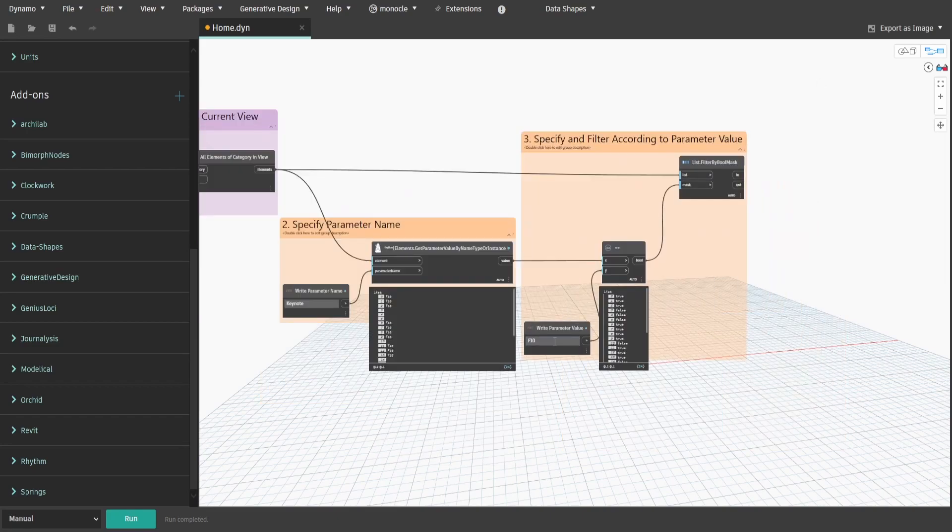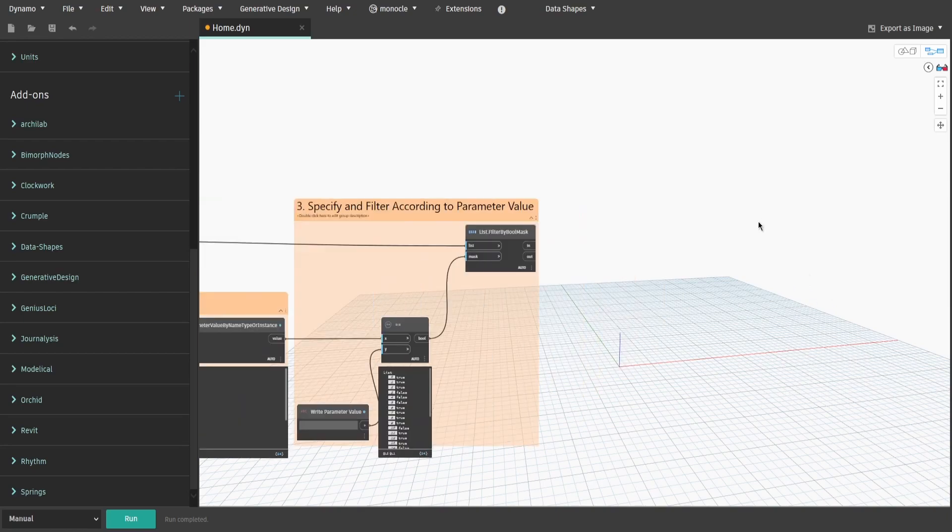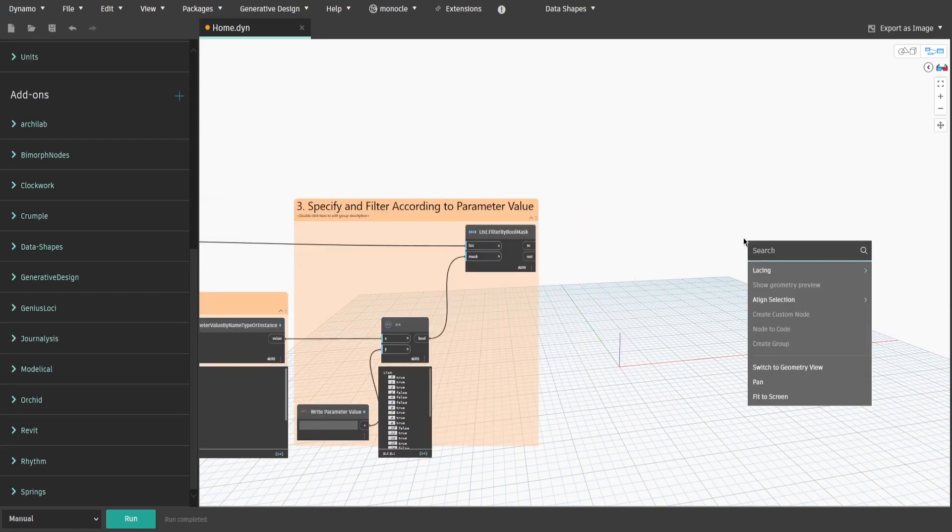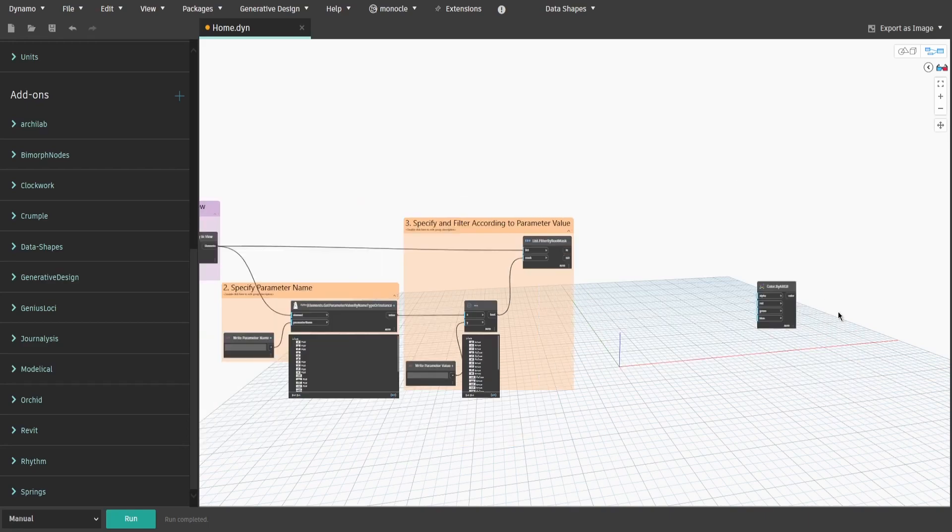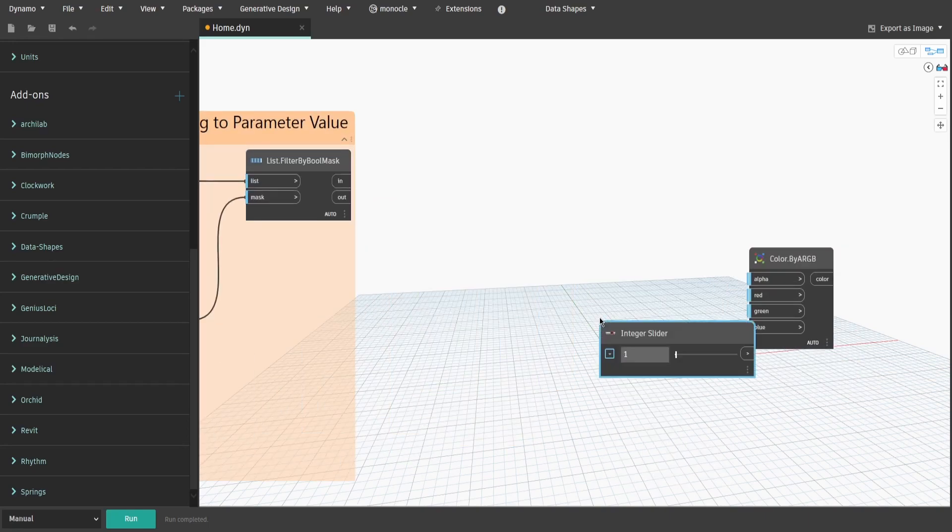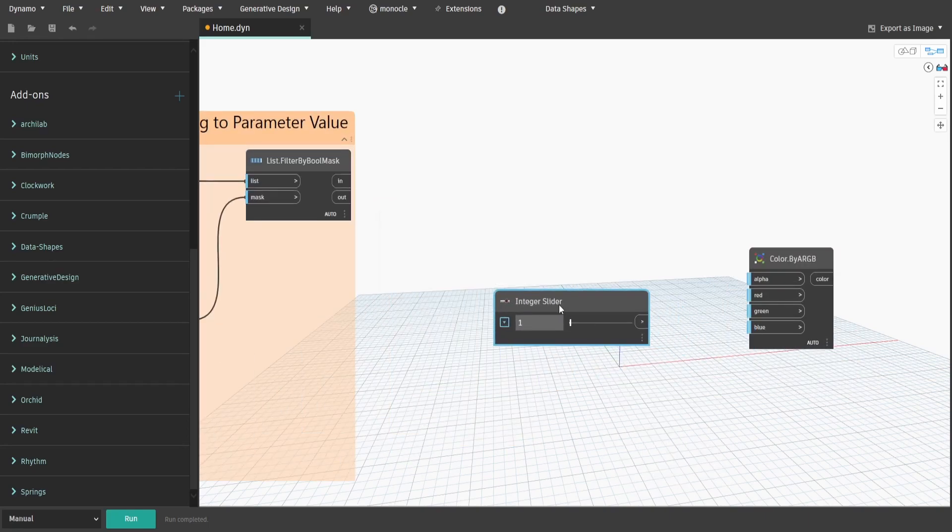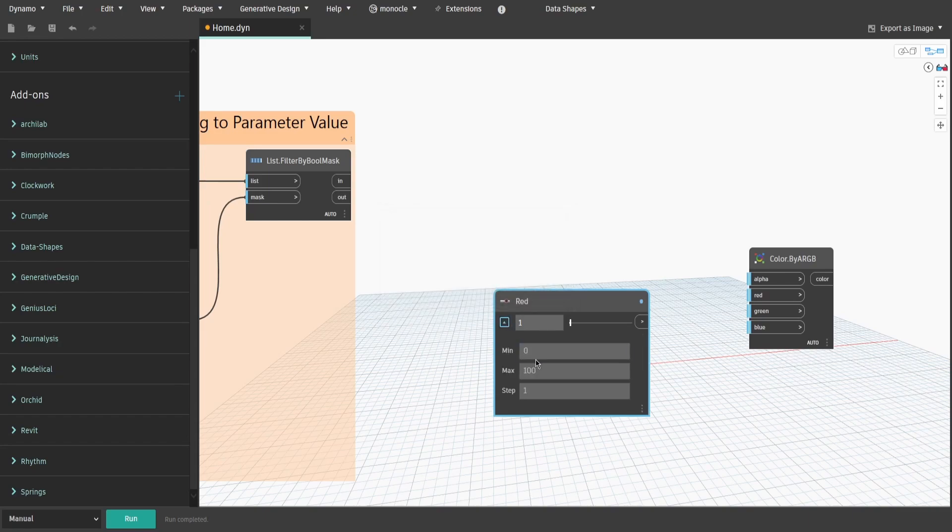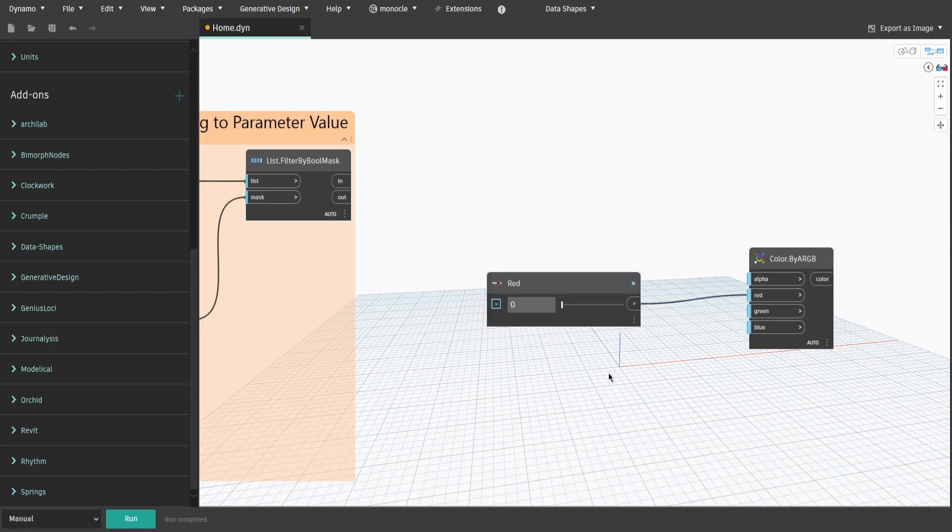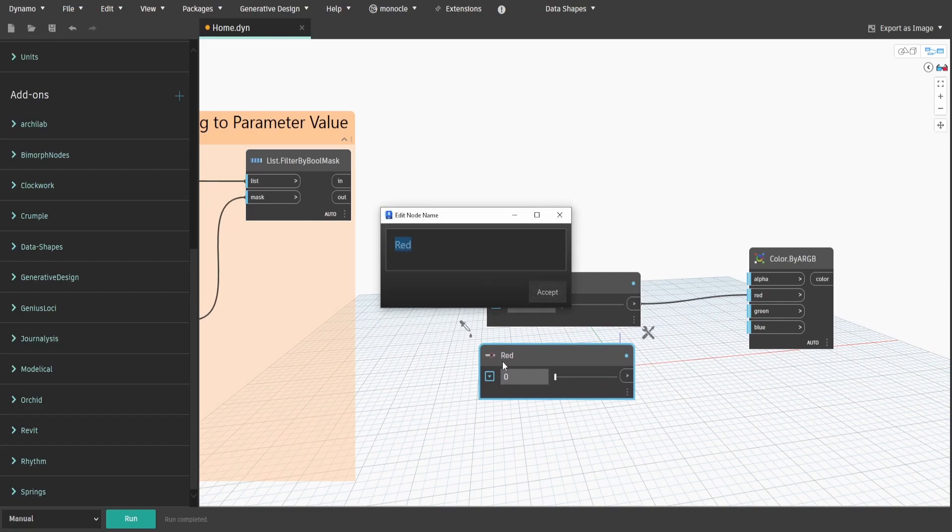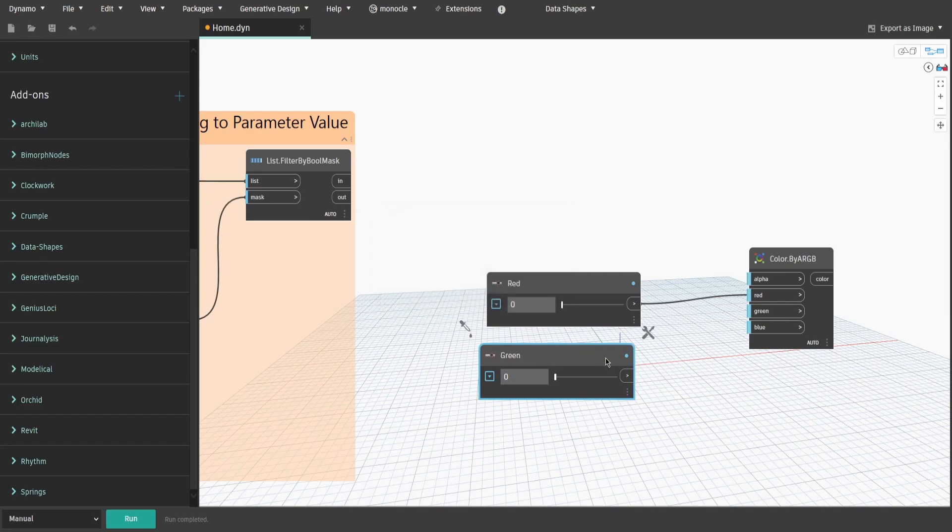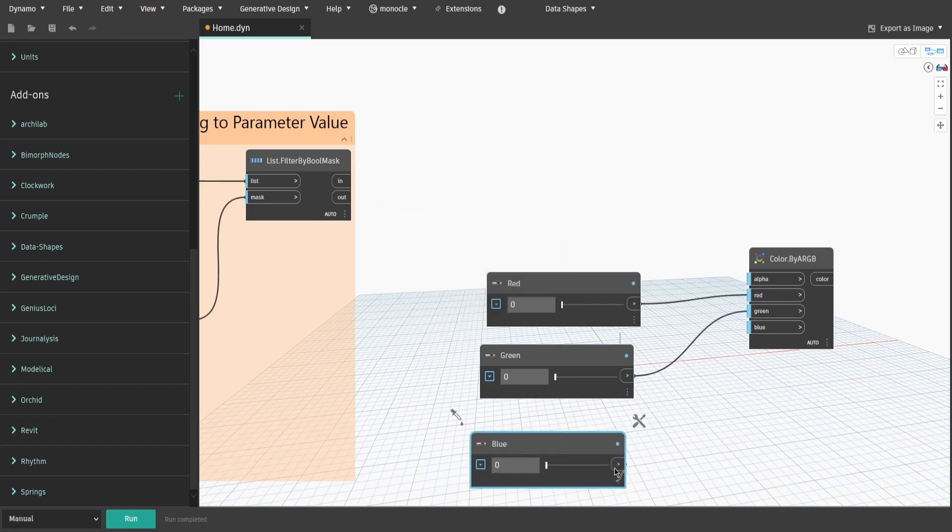Now we need to create color variants for the override settings. Search for Color.ByARGB and integer slider nodes. Rename slider to Red and change maximum value to 255. Keep the initial value to 0 and connect to Red input. Copy the slider, rename it to Green and connect to Green input. Copy slider again, rename it to Blue and connect to Blue input.